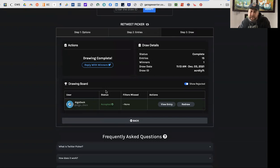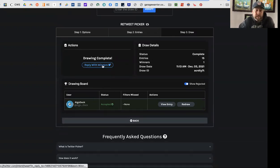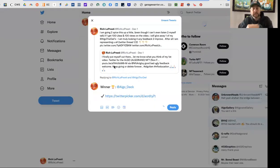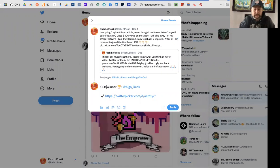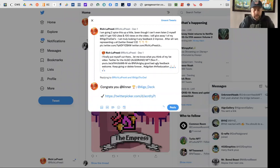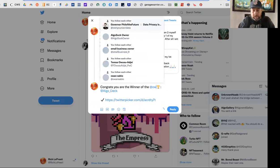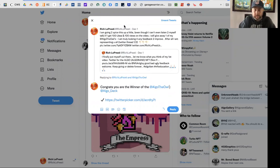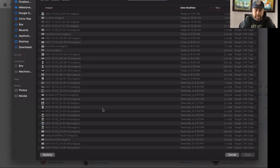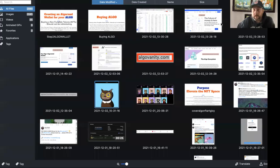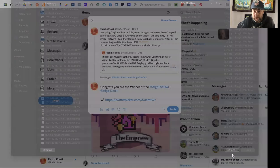Draw is complete and Algo Deck is the winner! You can actually reply — they already put a nice trophy in there. I'm typing 'Congrats, winner of the owl' and adding an image. Copy that — and boom, it's done.